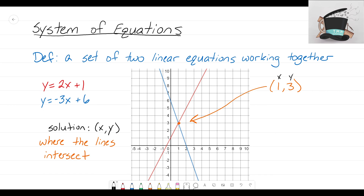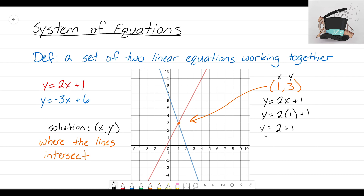Let's show how that works. Here x equals 1 and y equals 3. Taking the first equation, y equals 2x plus 1, and substituting x equals 1: 2 times 1 equals 2, plus 1 equals 3. So when I put in 1, I get 3 as the output — that means (1, 3) is a solution to that equation.